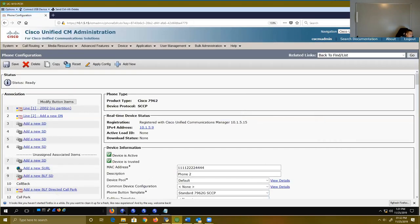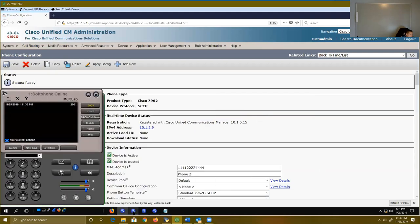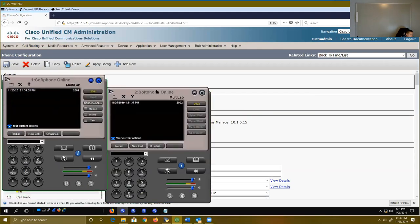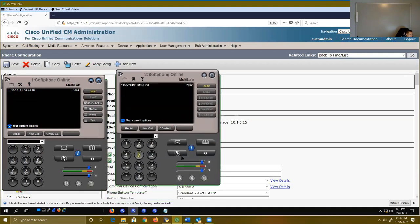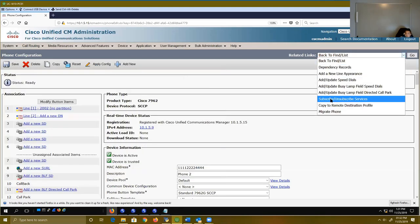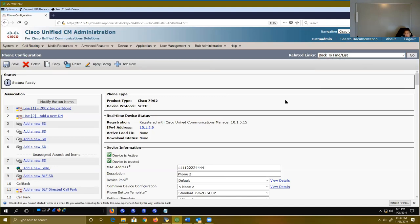That way, when I go back to my other phones — phone one is 2001, phone two is 2002 — if I click on the globe services button, notice how that extension mobility button shows up. That is because I subscribed to that service. But you're not out of the woods yet — you still have to subscribe to something else as well.